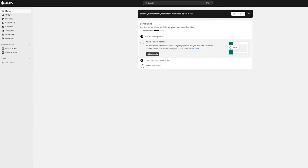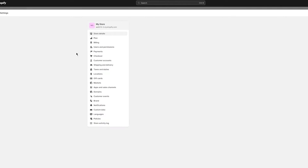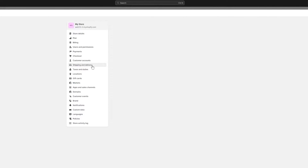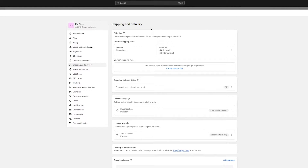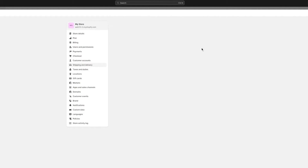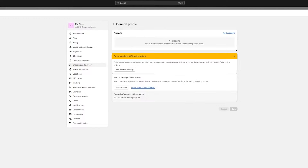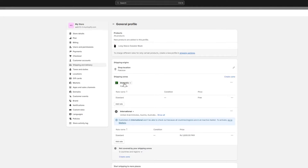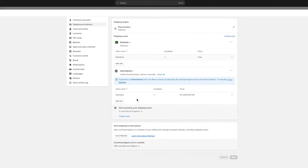On the dashboard page there are a few things you're going to want to do. First, you're going to add a dropshipping provider, but before that go into your Settings and set up Shipping and Delivery for Pakistan. Open Shipping and Delivery, then go to your General Shipping Rates. First you'll change your domestic rates, then your international rates.